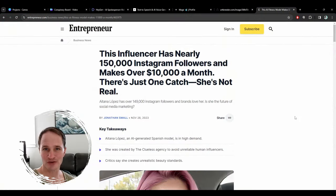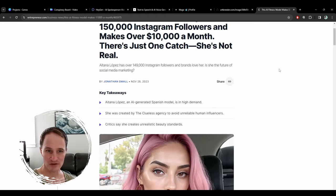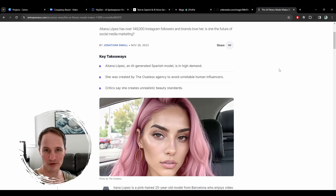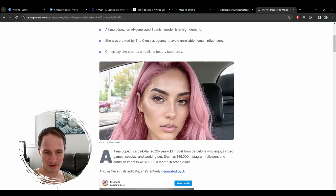I wanted to talk about one of these latest AI rabbit holes I went down. There's this article about an AI-generated Instagram account — this model has 150,000 followers and makes over $10 grand a month doing advertisements, being an Instagram model. She's totally AI generated. You can see the earrings and the background kind of drop off because it's focused more on her face.